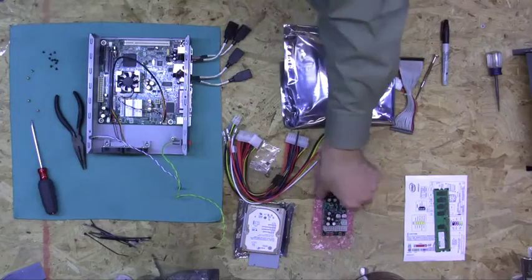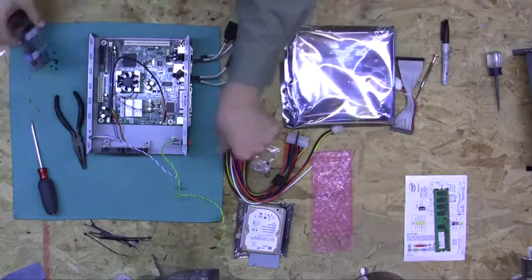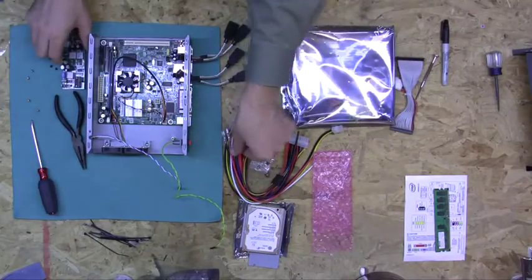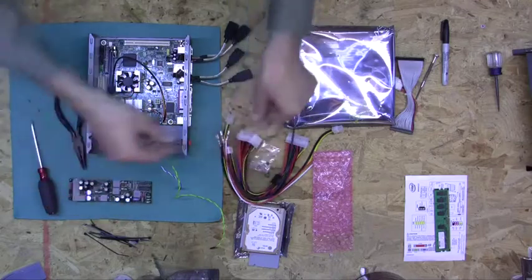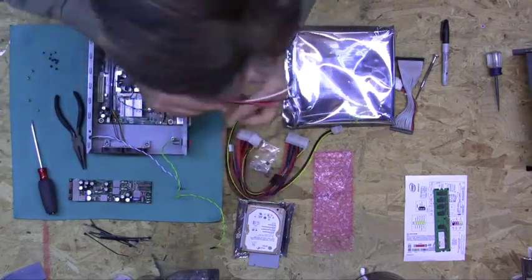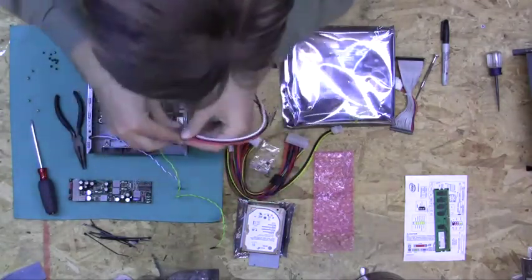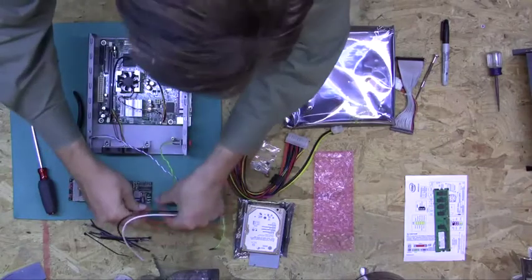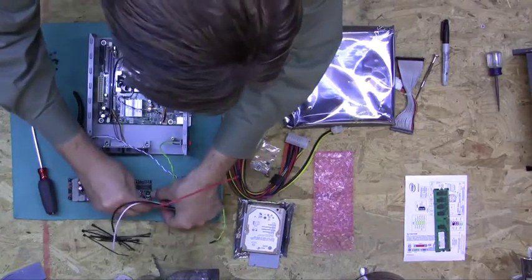Now it's time to go ahead and put our power supply in. So before we do this, just to make threading a little bit easier, I am going to pre-install the power cables.